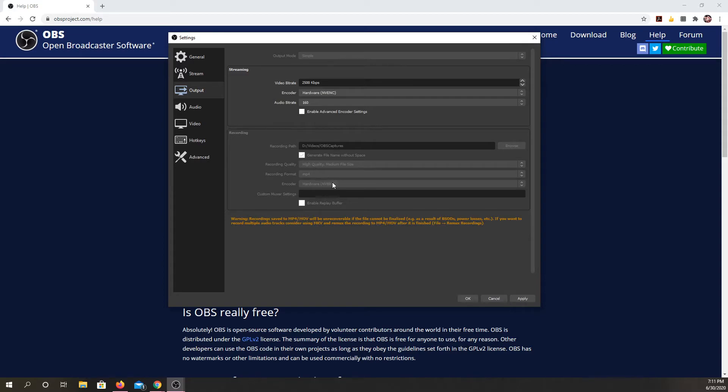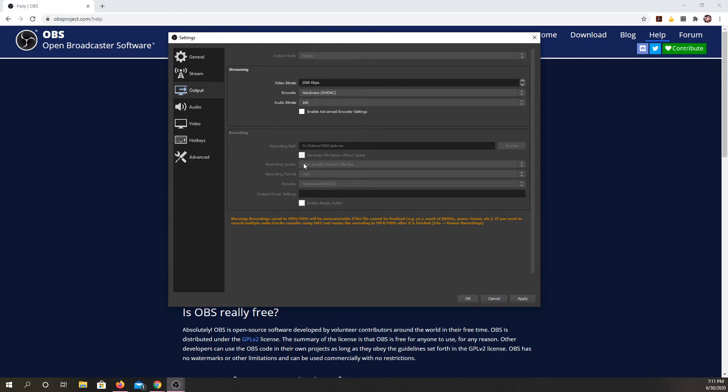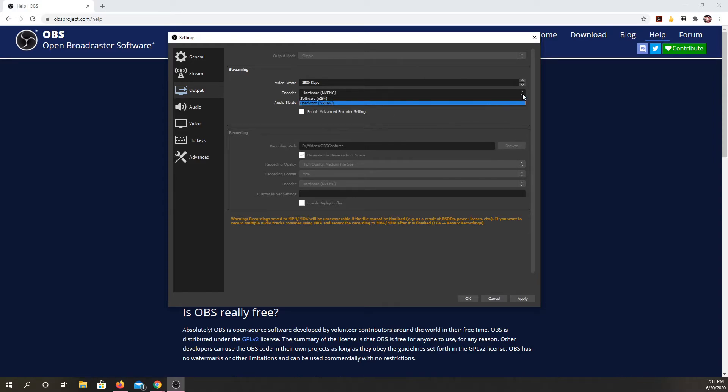And then for your different encoder, I leave it on the hardware. But if you are video savvy, you can click through and change your encoder here. If you don't know how to do that, just change this recording format to MP4 and leave everything else alone.